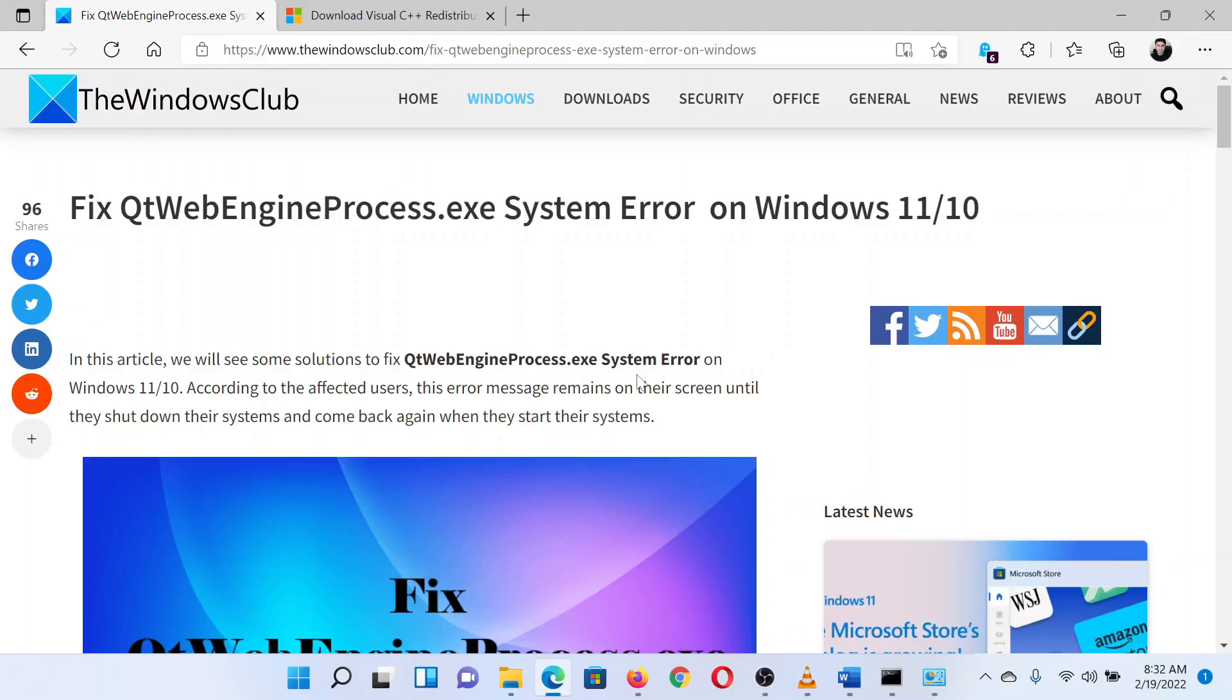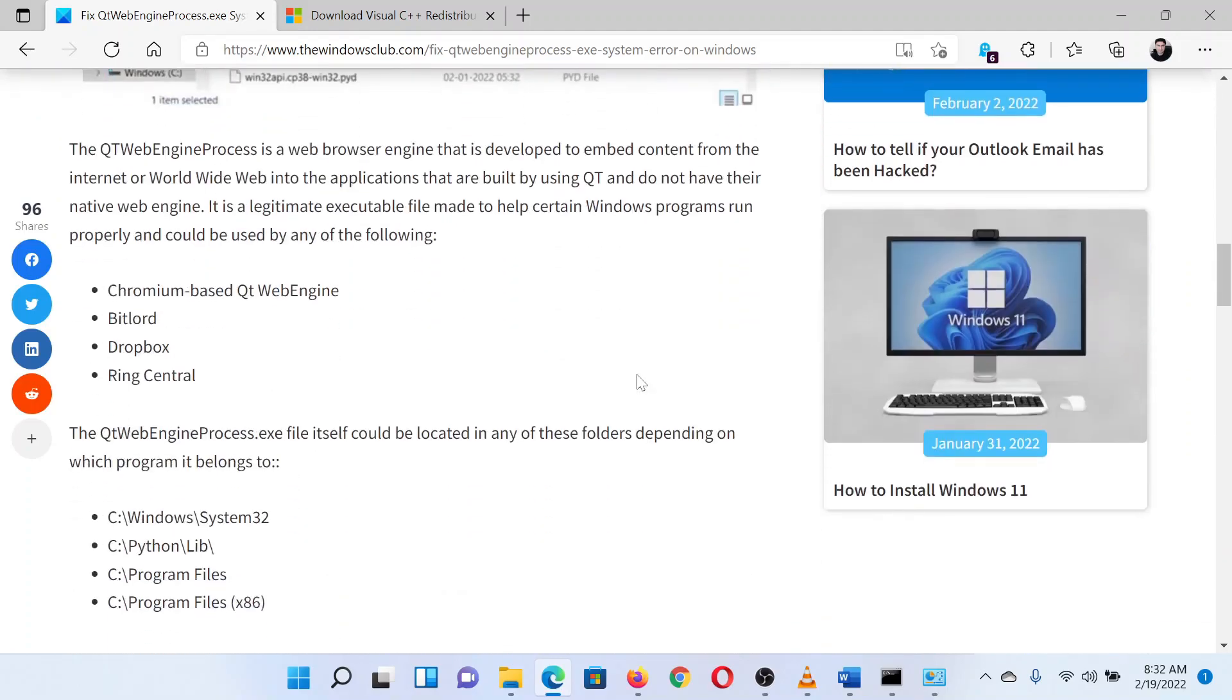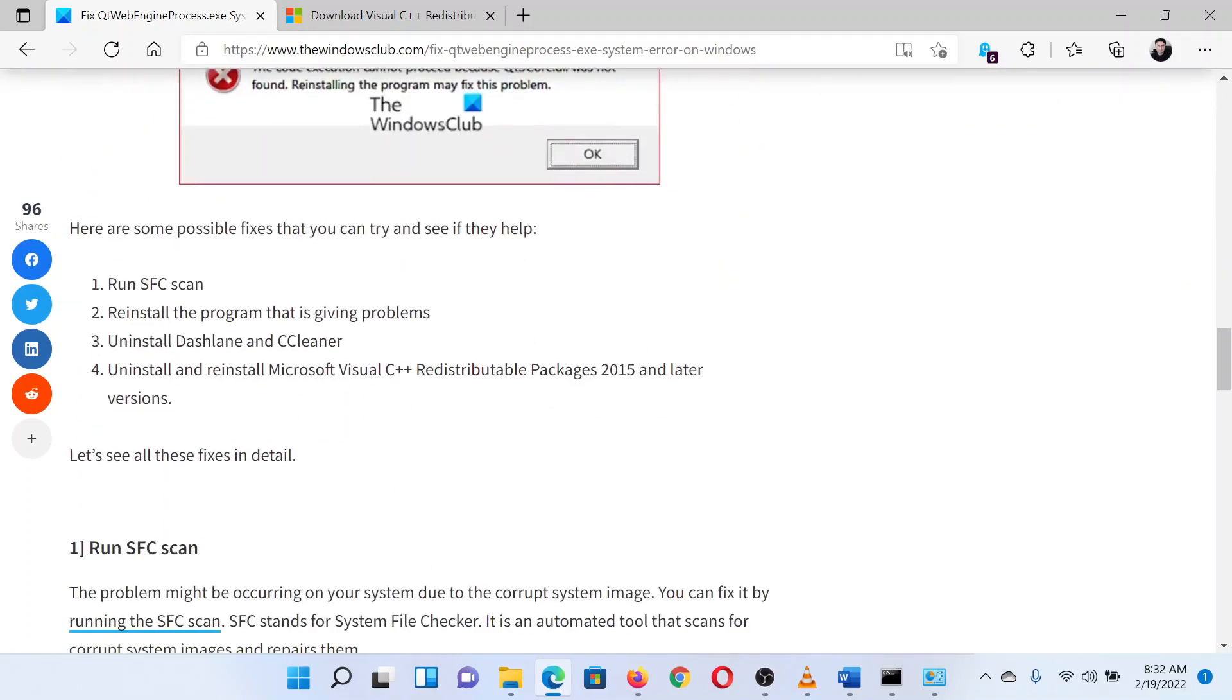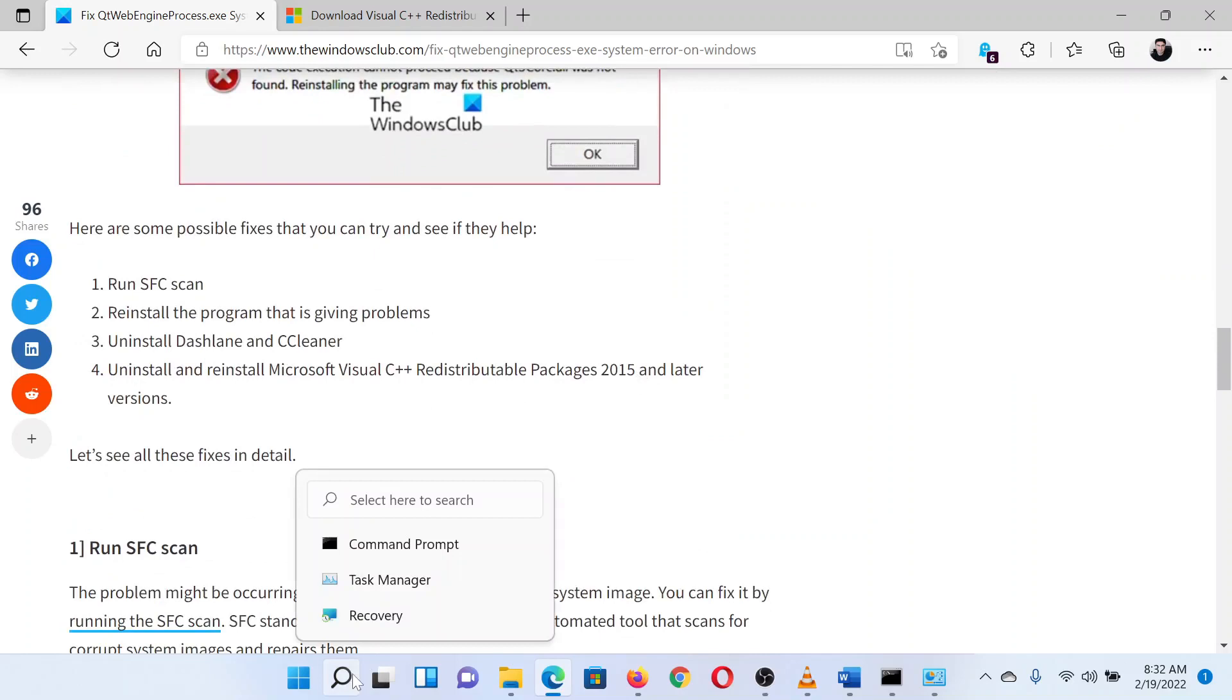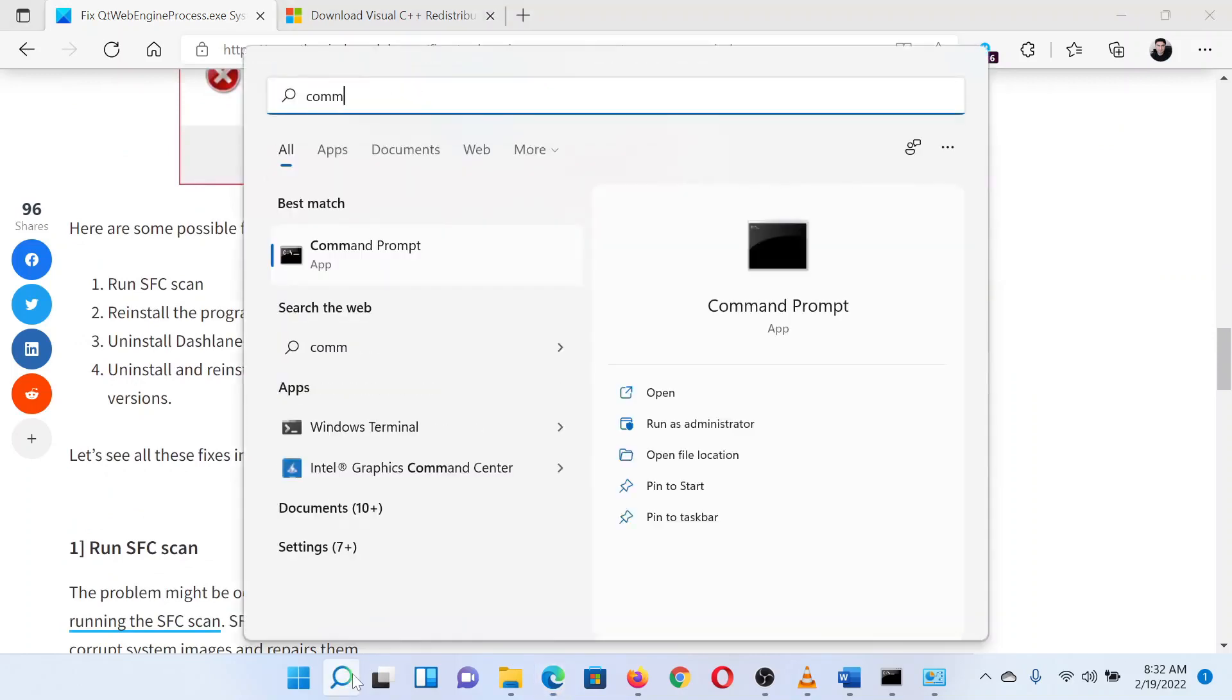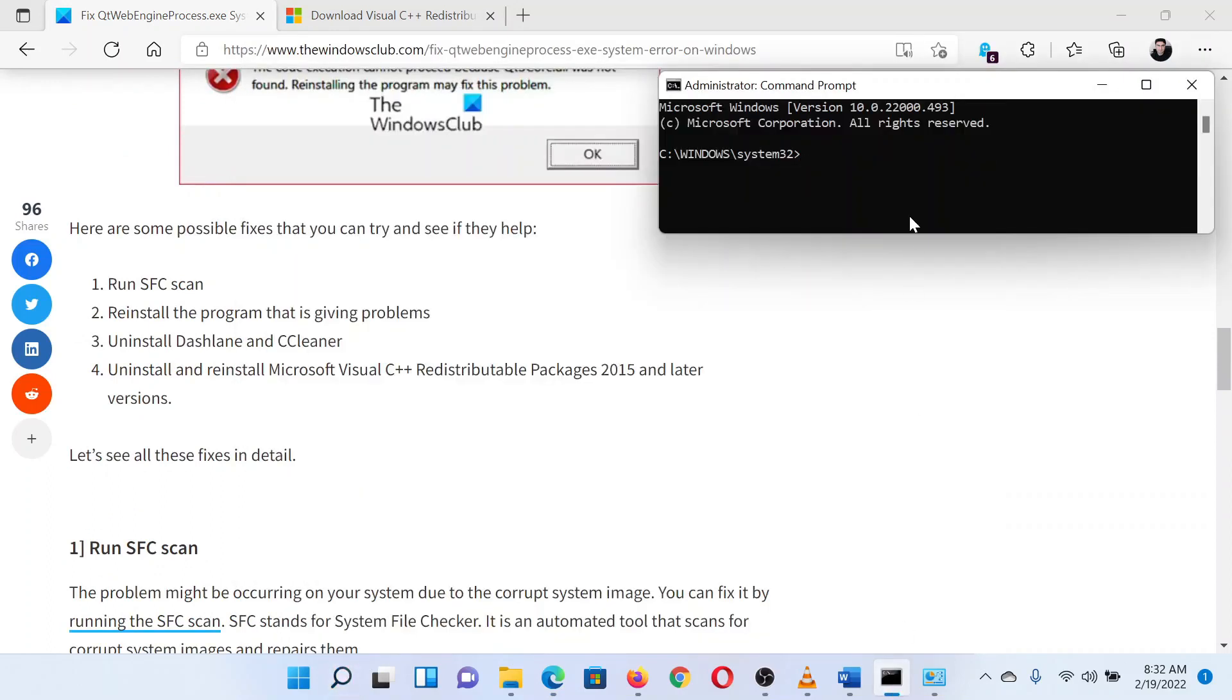The first solution is to perform an SFC scan. Search for Command Prompt in the Windows search bar and select Run as Administrator in the right pane to open the elevated Command Prompt window.